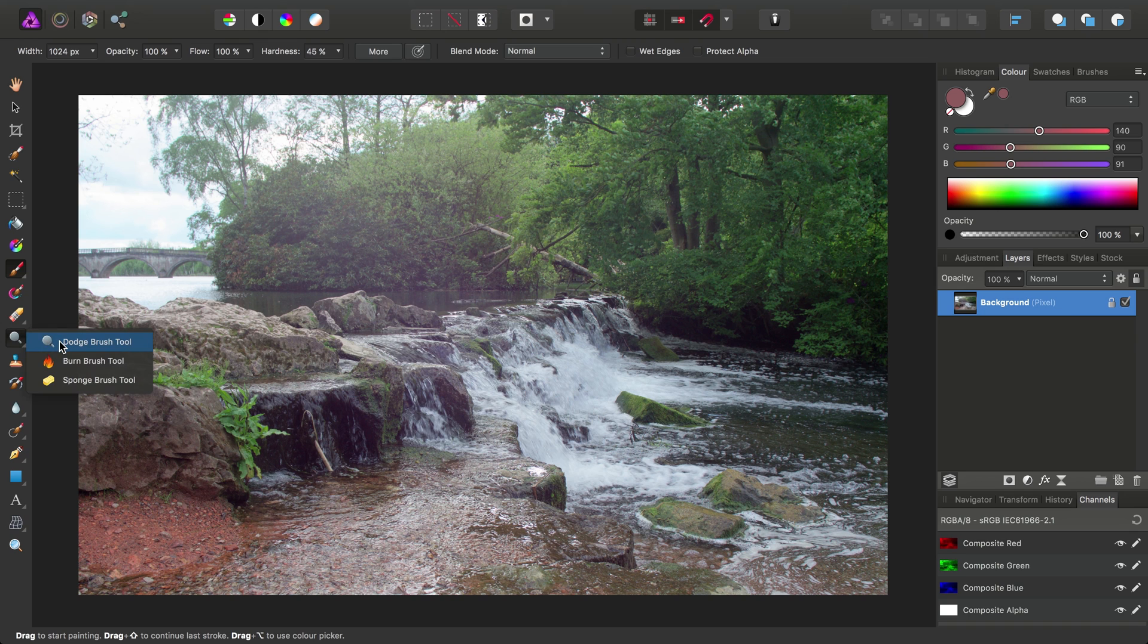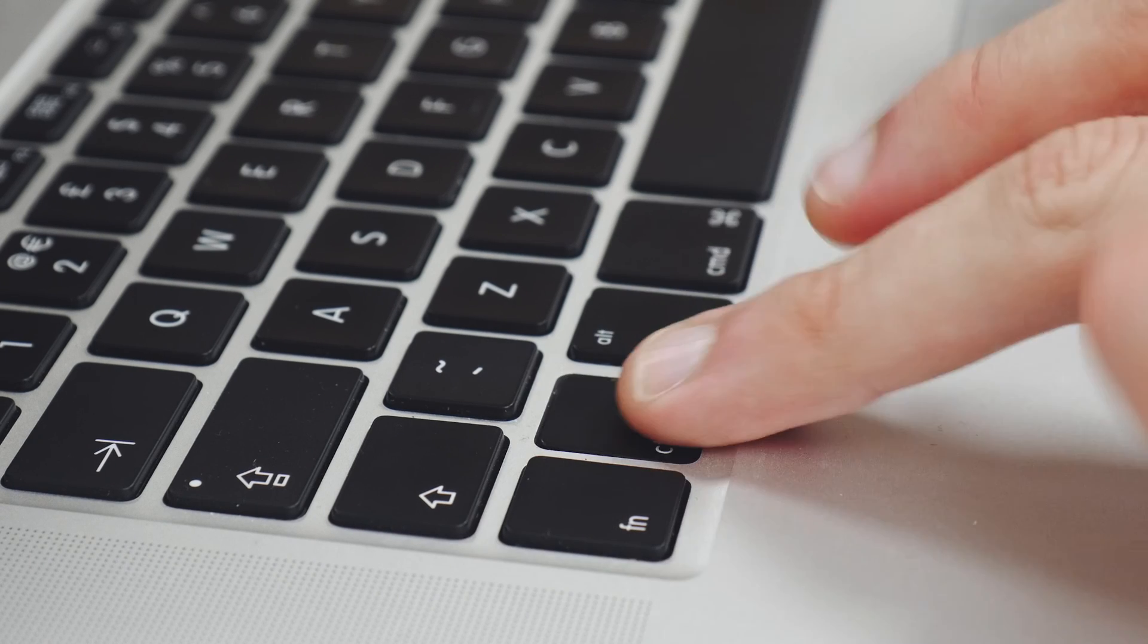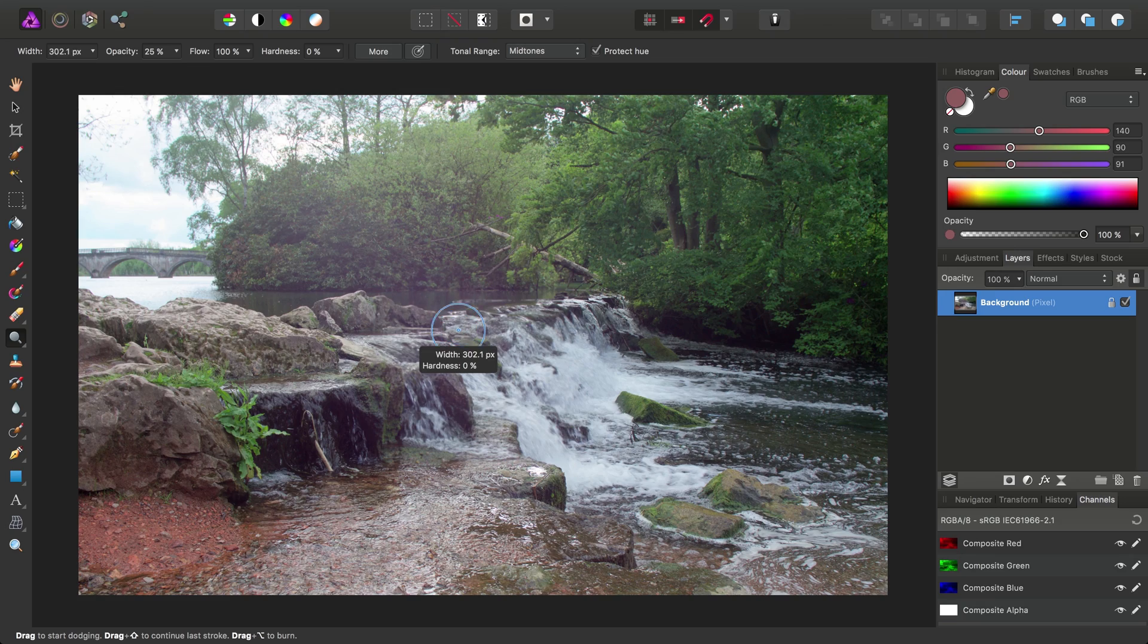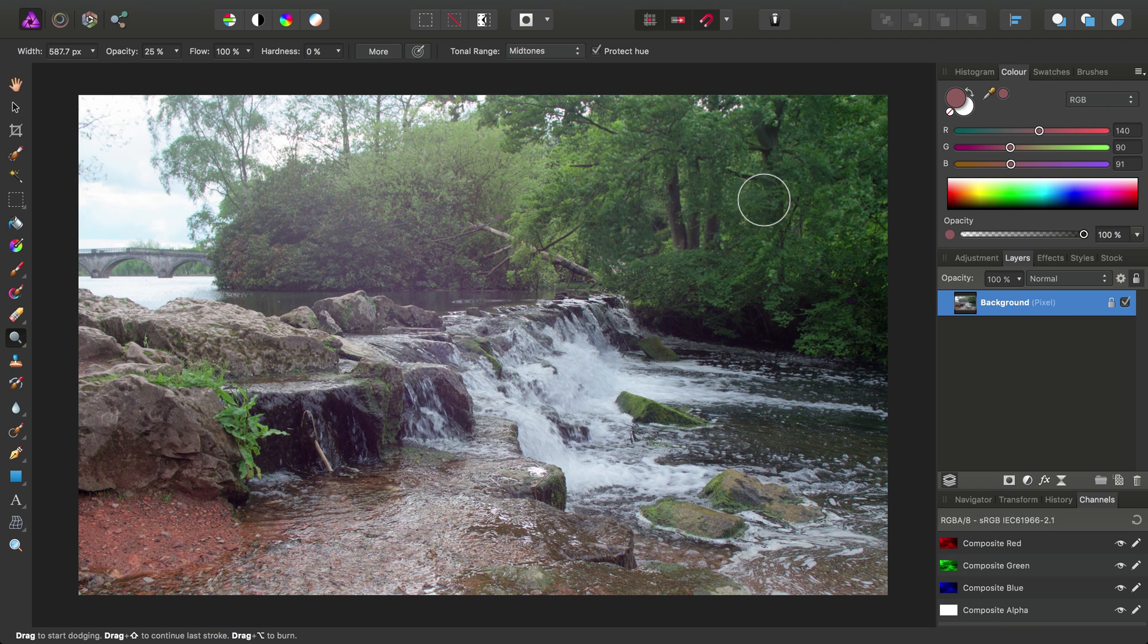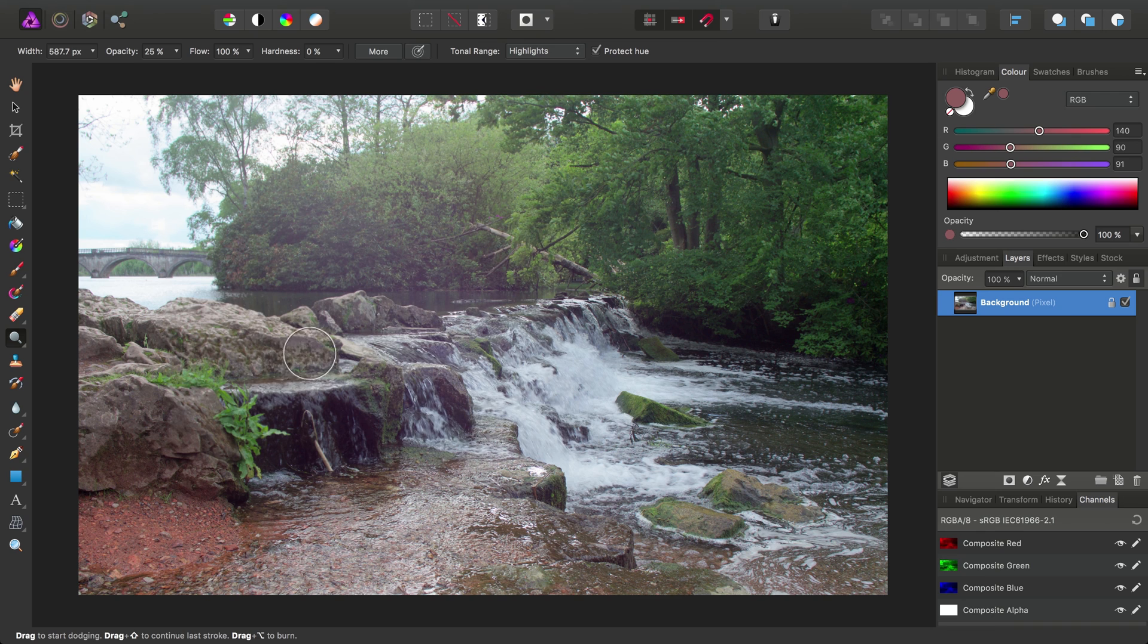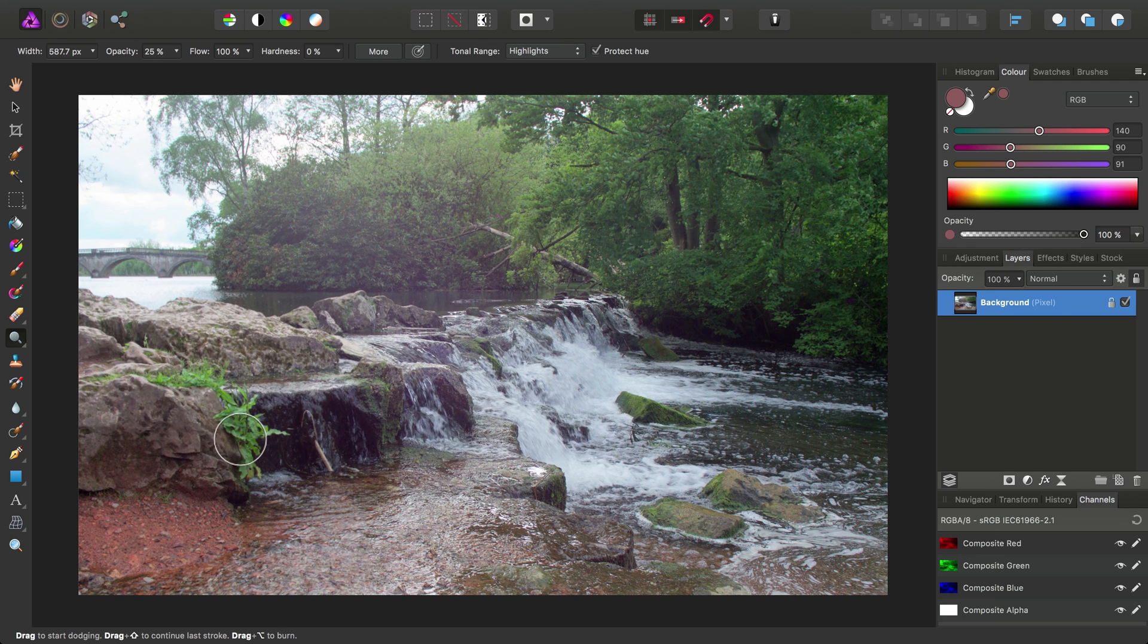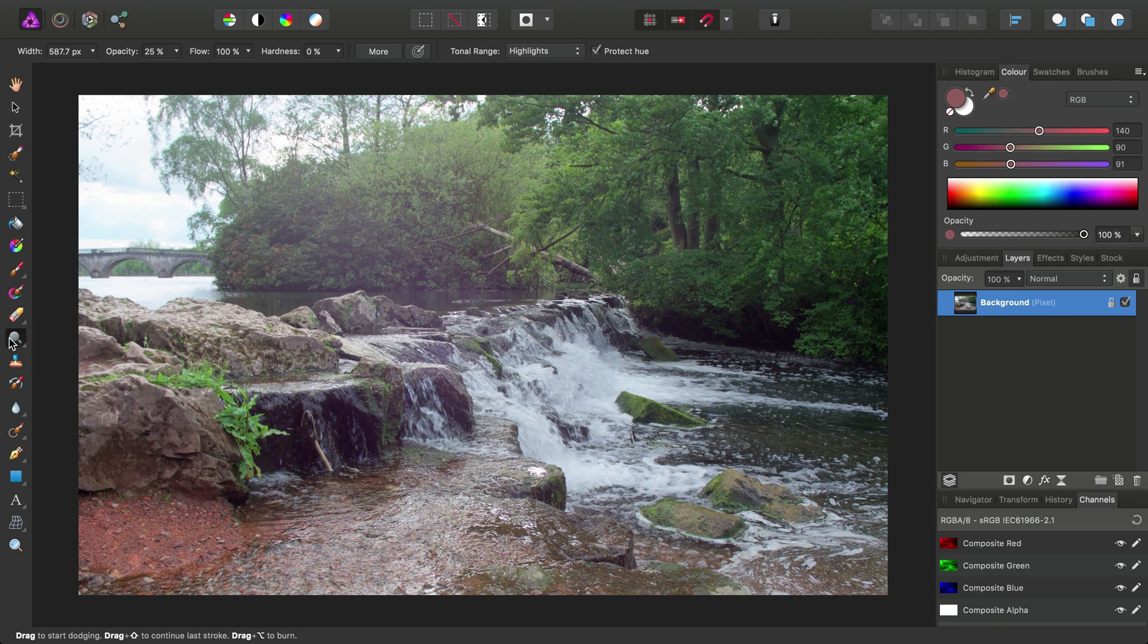Again, if we have the dodge and burn tools as an example here, once again I'll use the Control Alt or Option modifier to increase the brush width like so. Now at the moment, if I just change the tonal range to highlights, we could be, for example, doing some highlight tonal dodging. Very subtle.